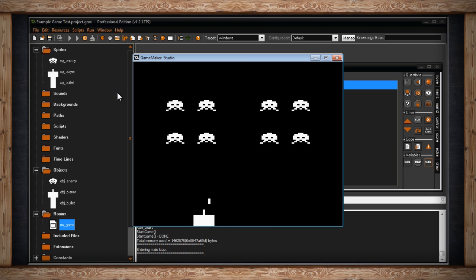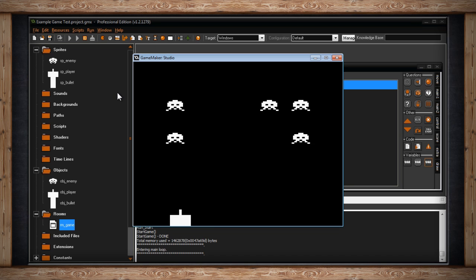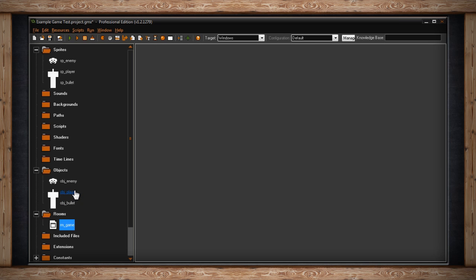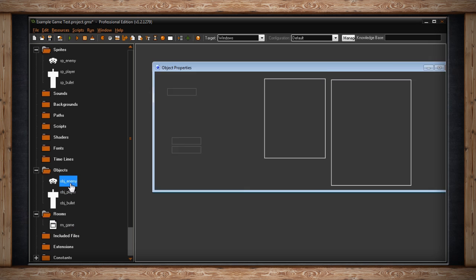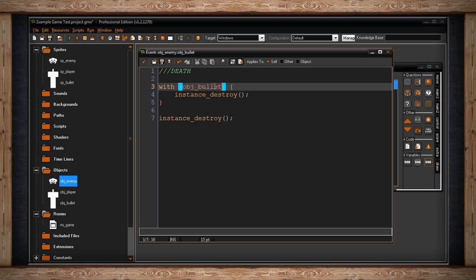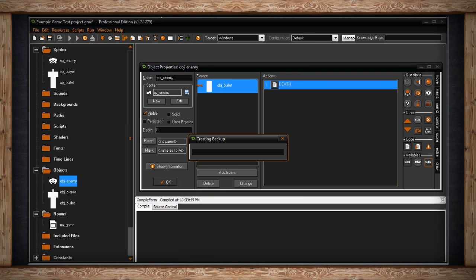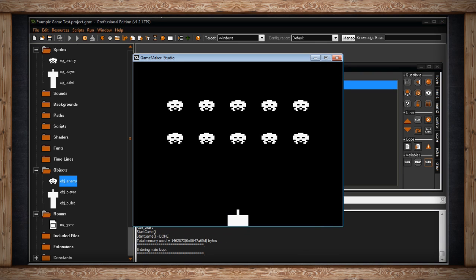I noticed a bug — if two bullets are on screen, hitting one enemy was destroying both bullets. That was because using with(obj_bullet) targets all bullet instances. The fix is to change the with statement to use other instead of the object name: with(other) { instance_destroy(); }. Other refers specifically to the other instance involved in this particular collision event, not all instances of the bullet object.